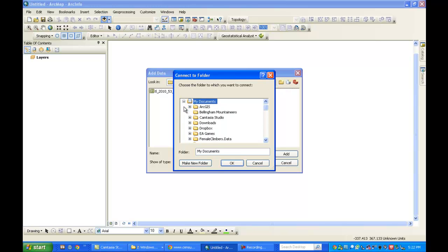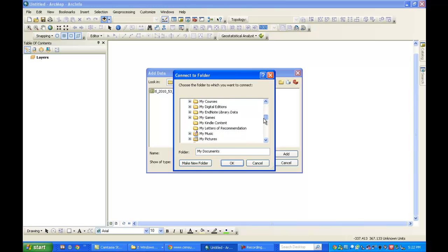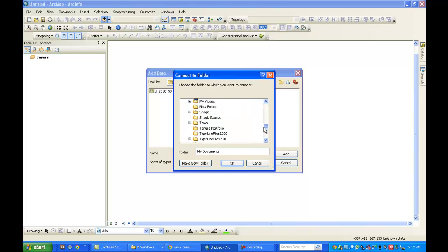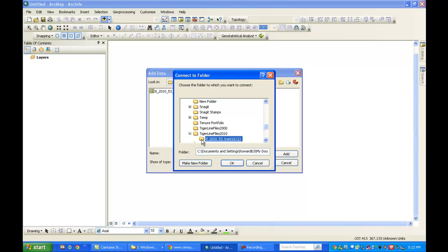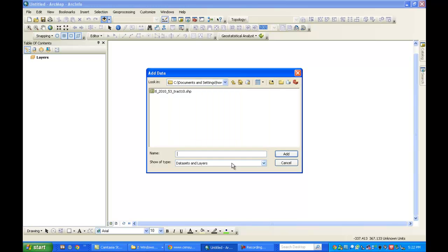I created that folder in my document. So I'm going to scroll down to my TIGER line files folder. I just need to highlight this. I'm not opening this. I just want to point ArcMap to this folder so that I'll be able to find the data that I want.